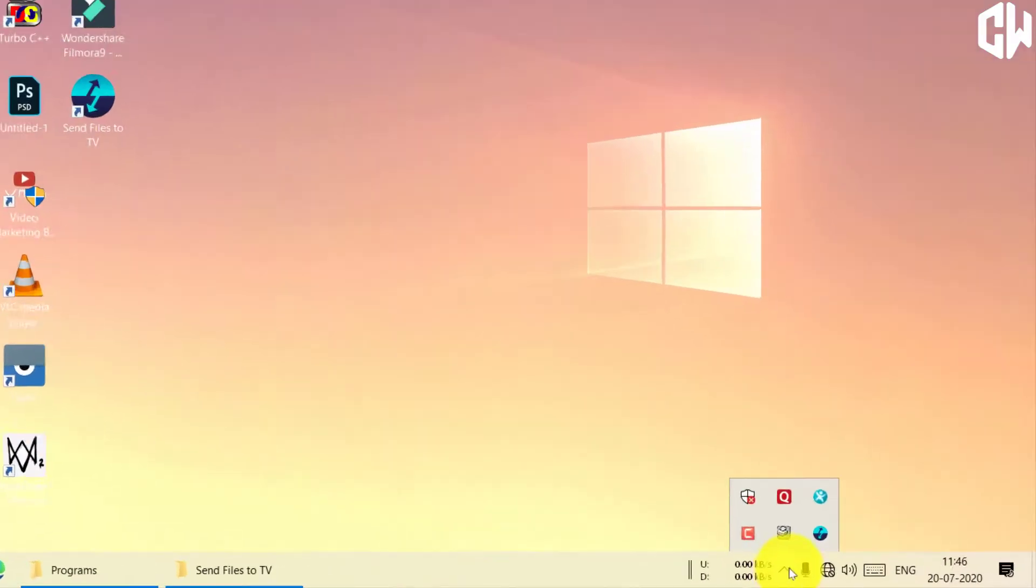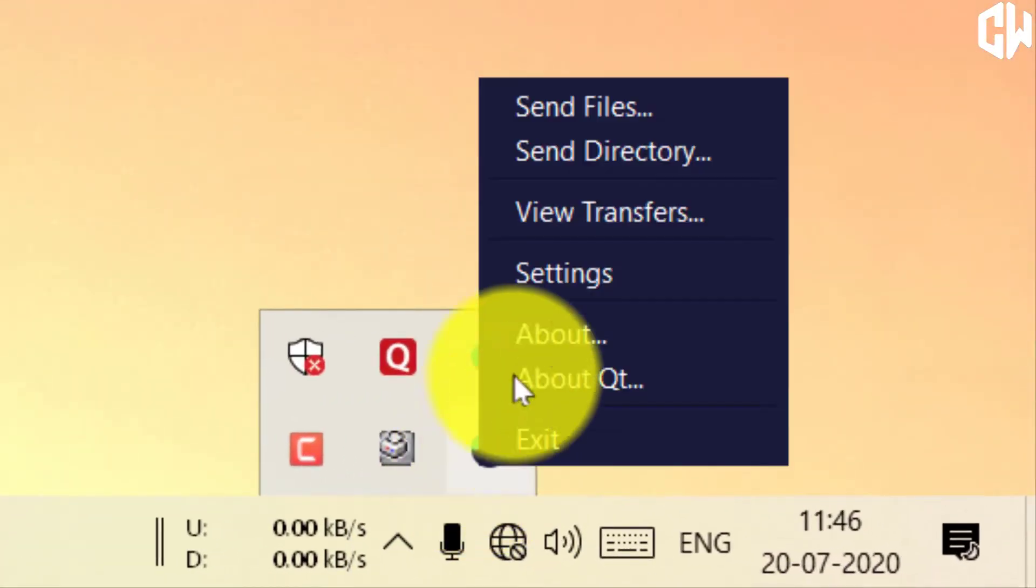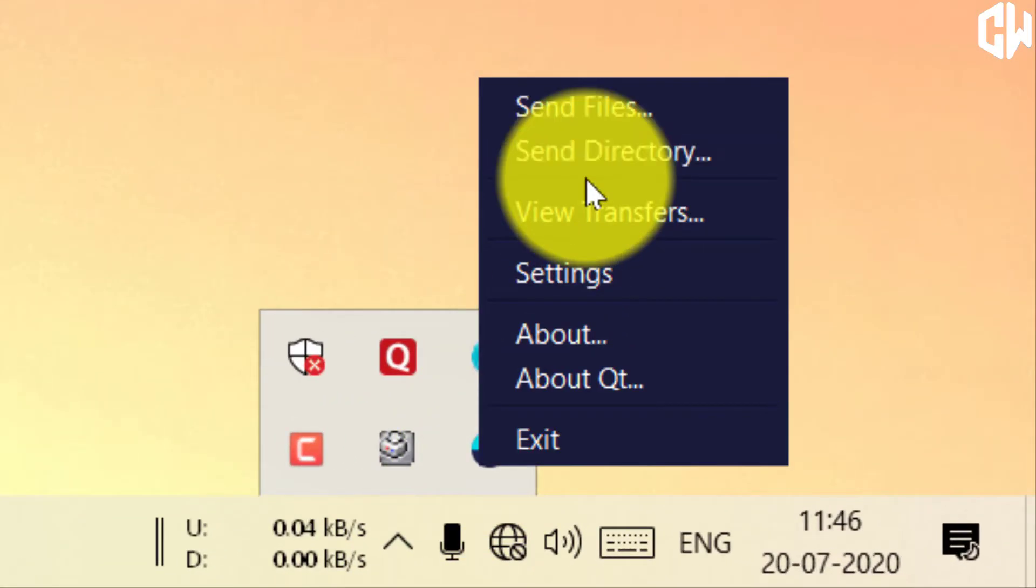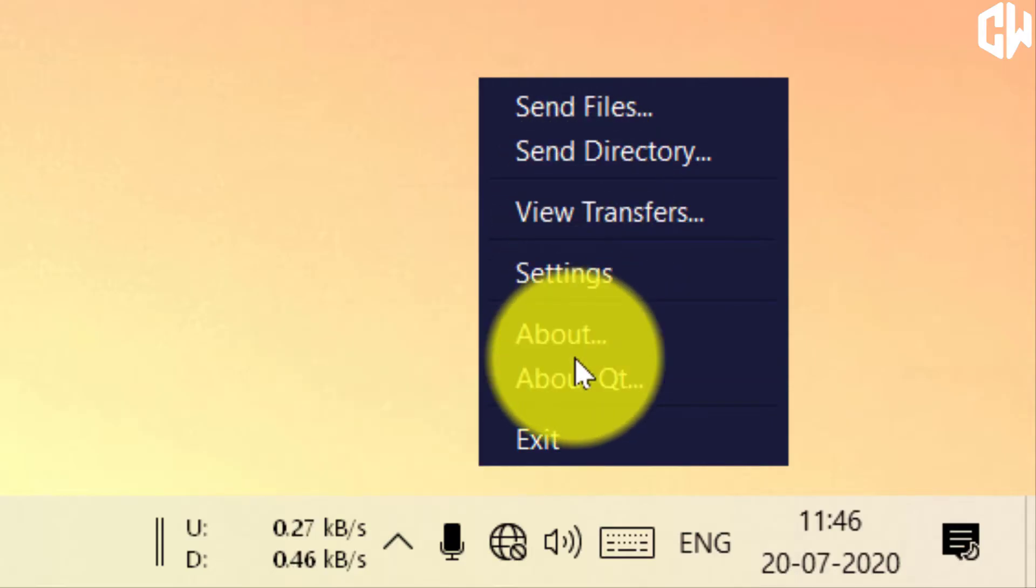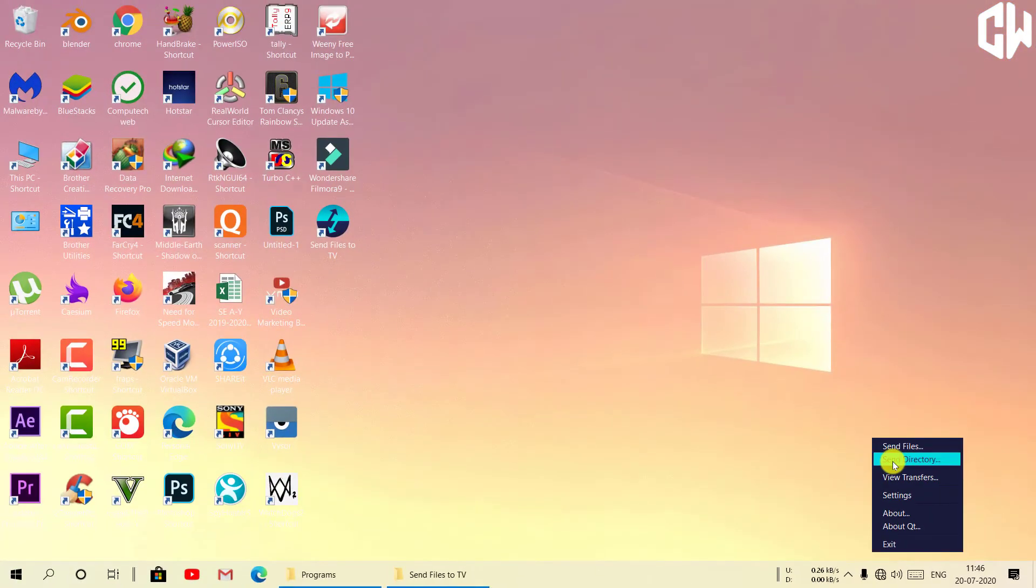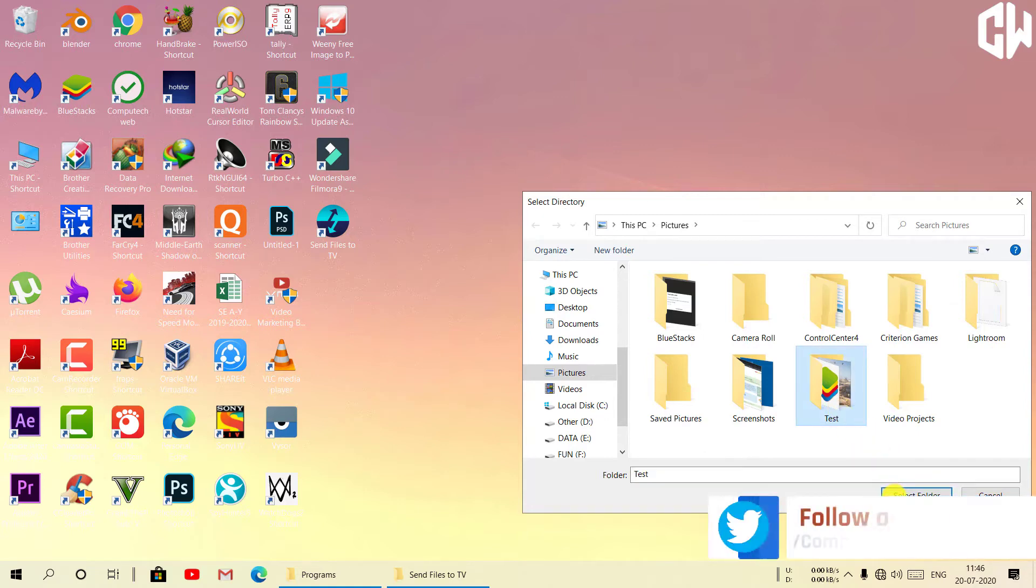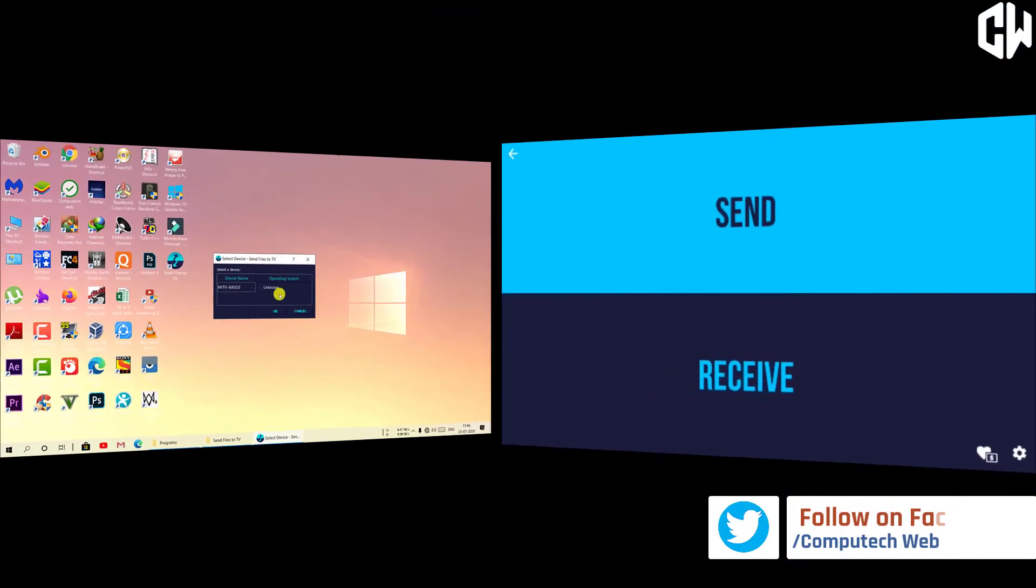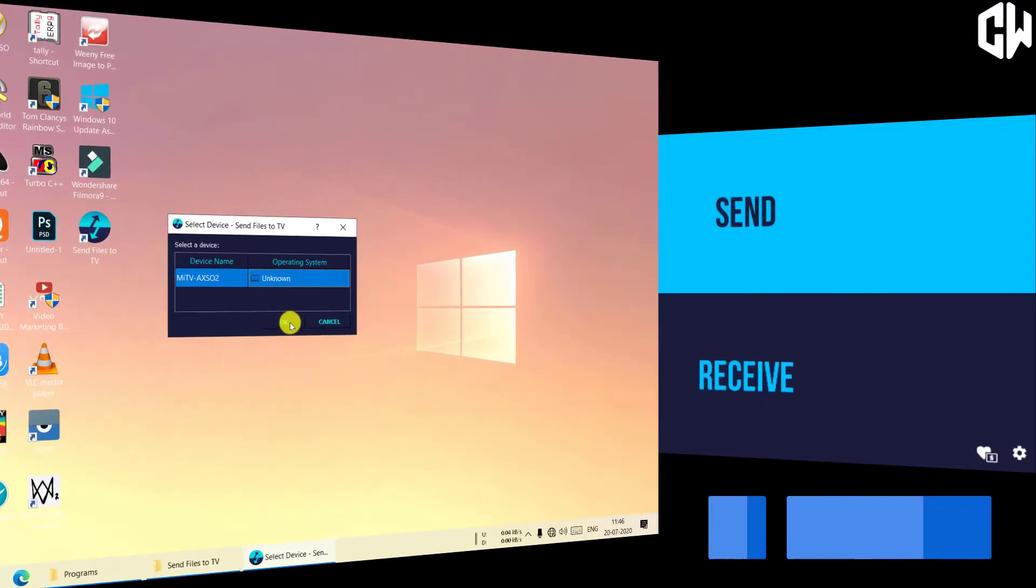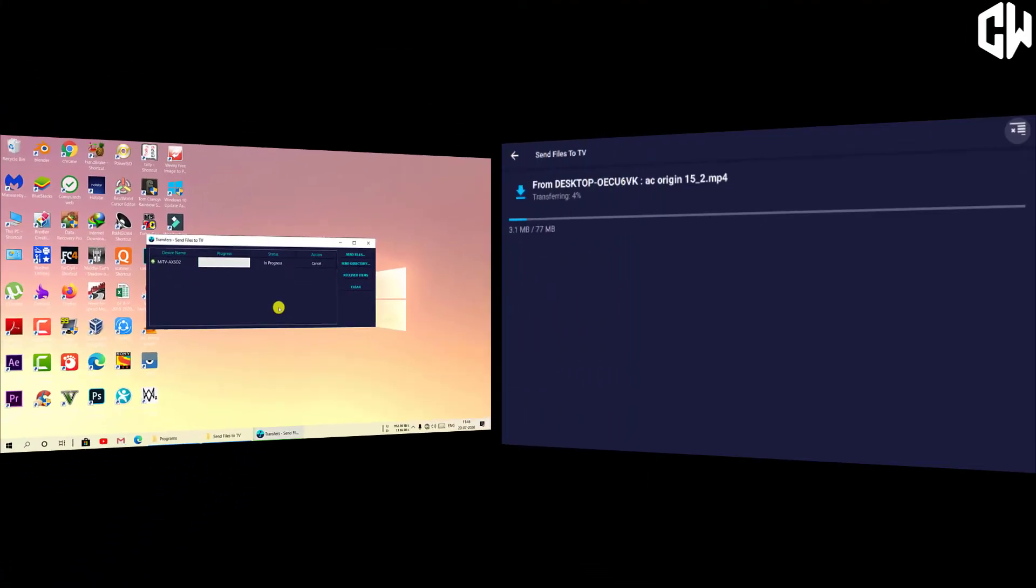At the right side of the taskbar, click on the arrow symbol then right click on Send Files to TV. To send data, you have to click on send files option, then browse the file you want to transfer on your Android TV. Your TV name will be shown on your desktop screen. Click on the TV name and click on OK button. File transfer will start and be displayed on your screen.